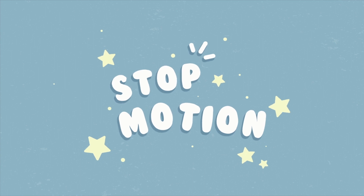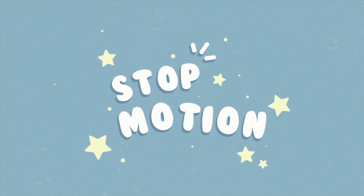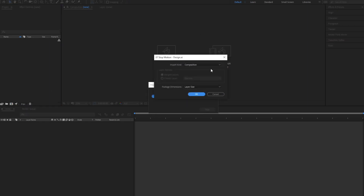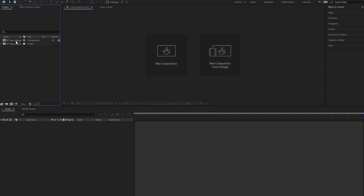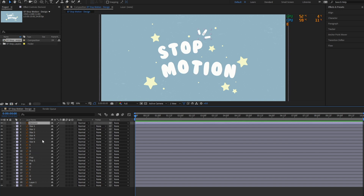In this video, we're going to learn how to create the stop motion effect. Let's get started. First, we'll import the illustration file to After Effects. Let's hide all of these layers for now and start with the letters first.